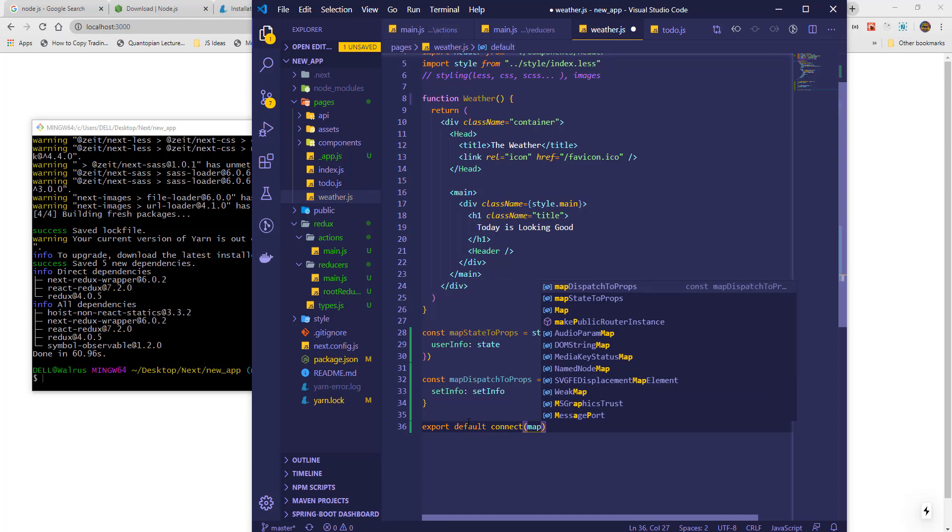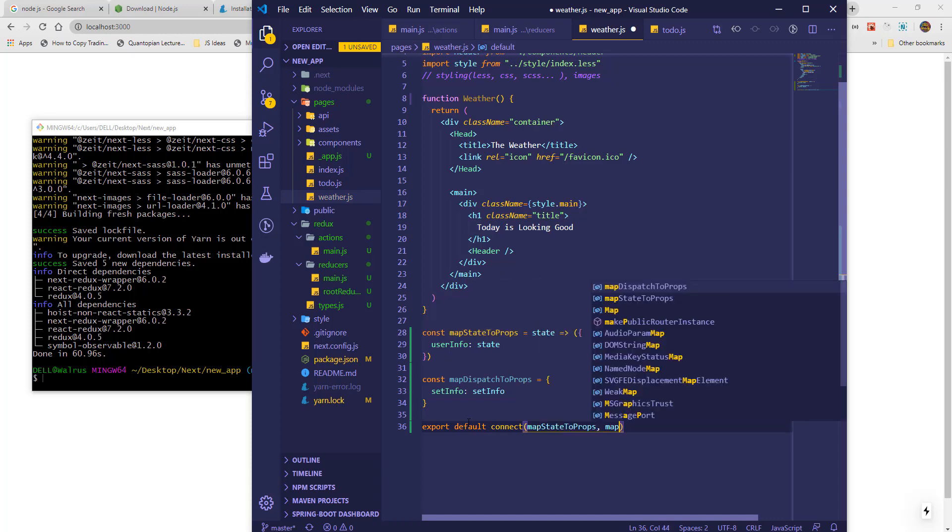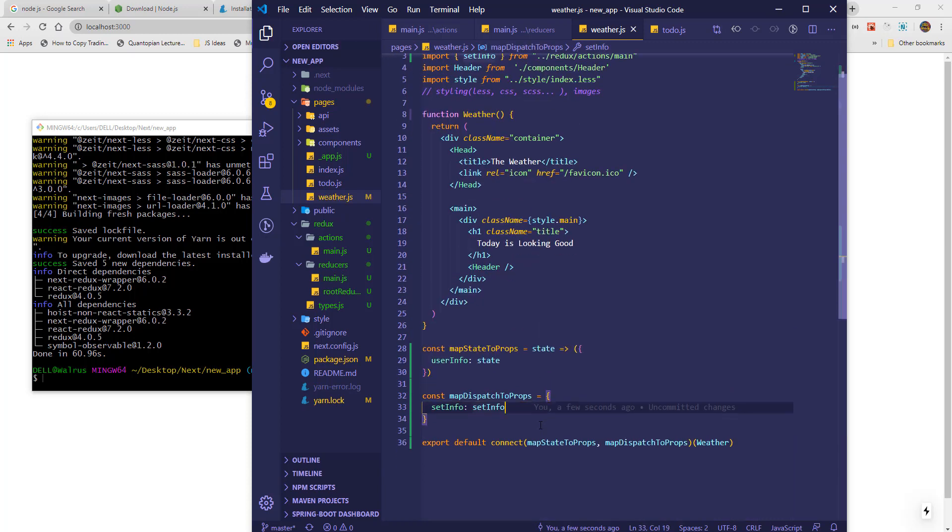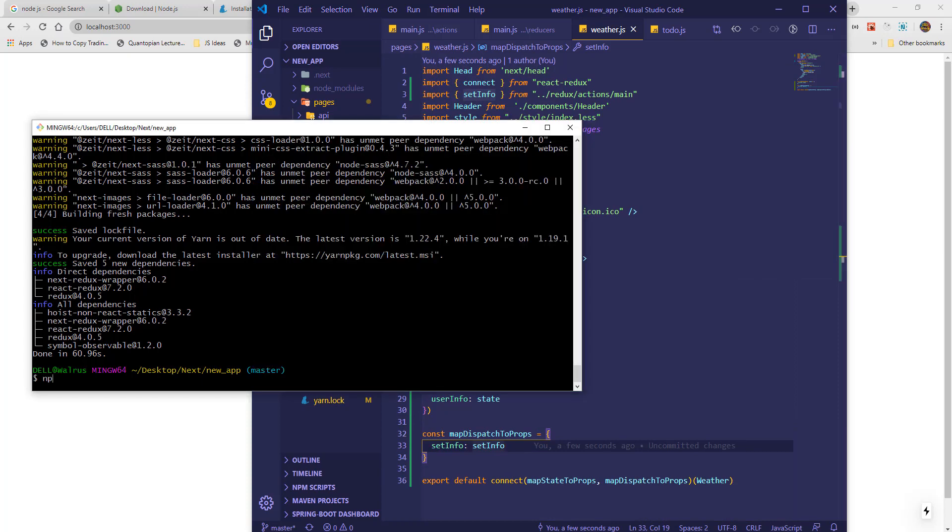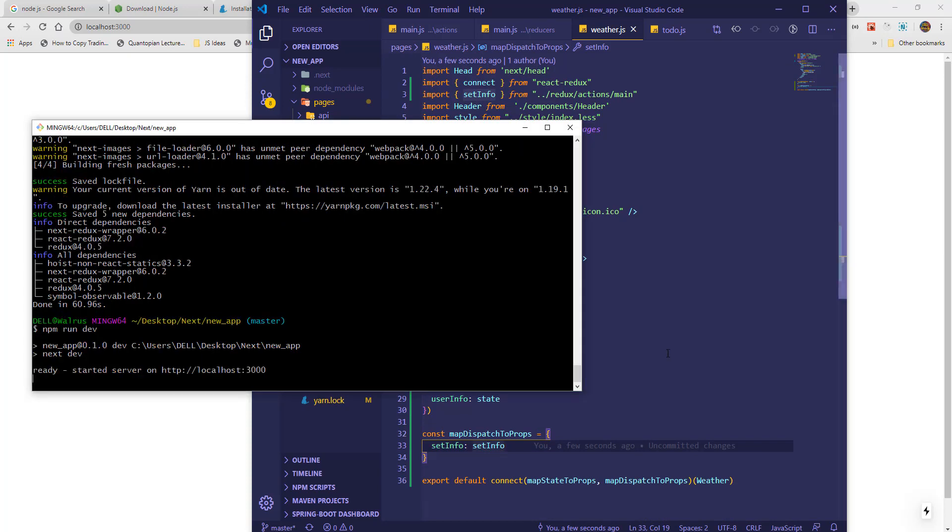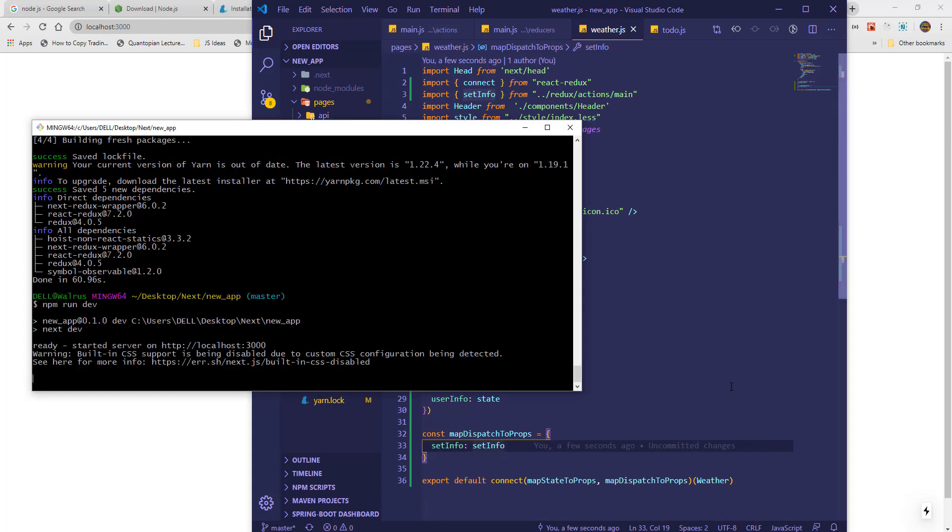At this point we should be able to see our state using React Dev tools. Now let's compile and see if we have errors.